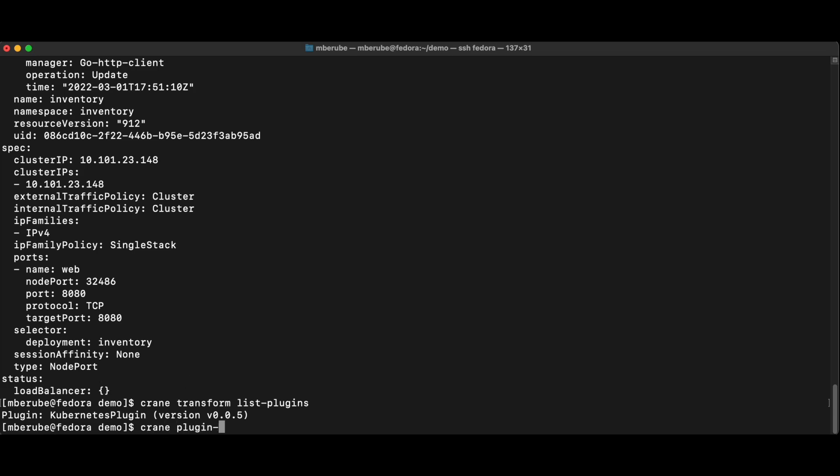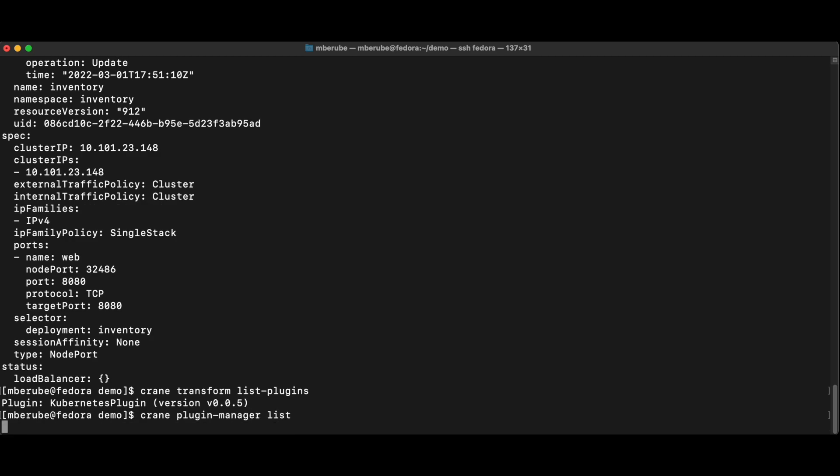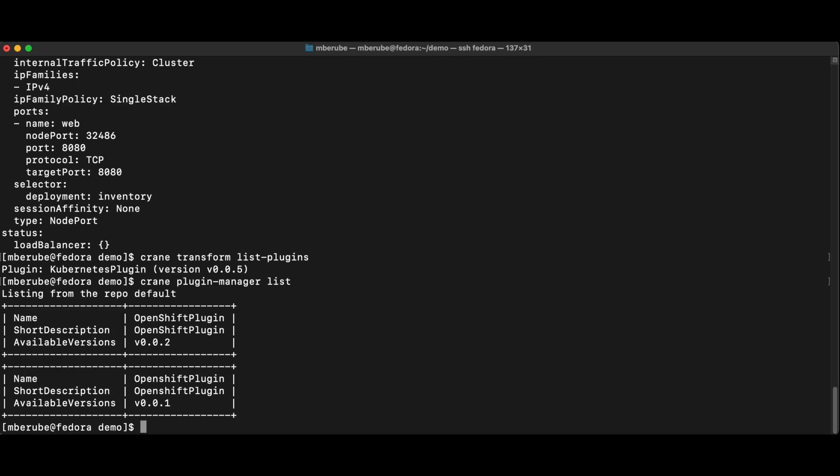And this would also help me to translate some of those manifests into OpenShift compatible manifests. In this case here, I'm going to keep that on from Kubernetes. So I don't need to do that.